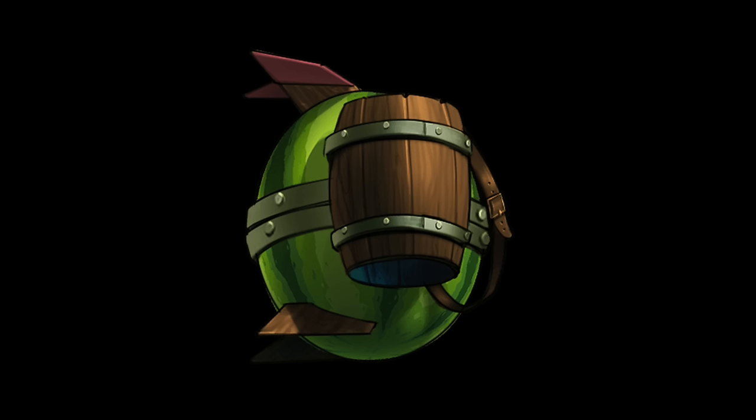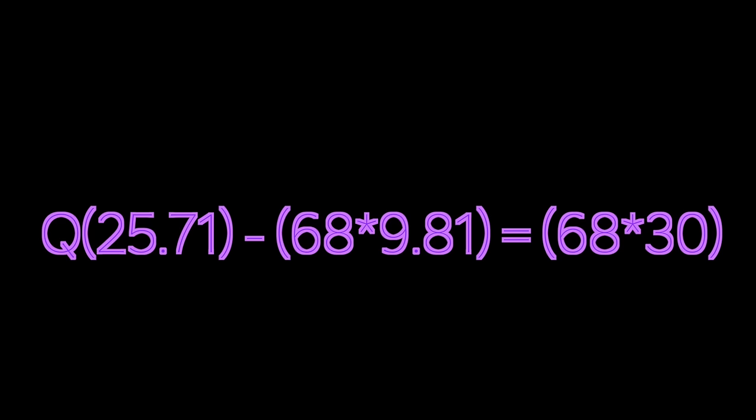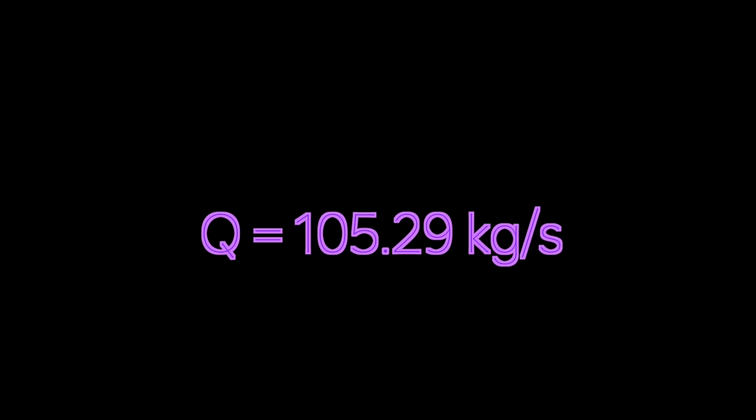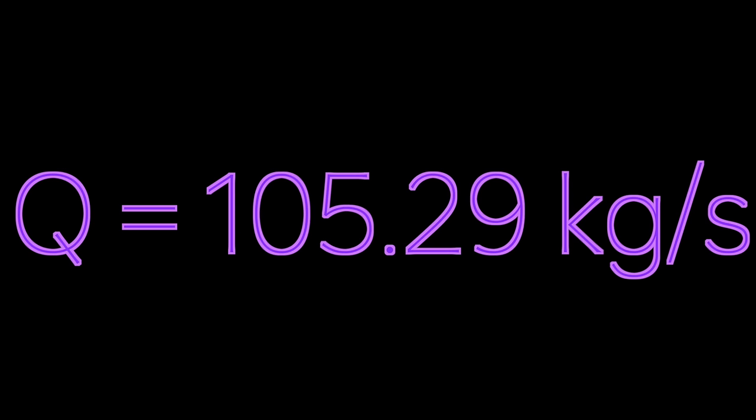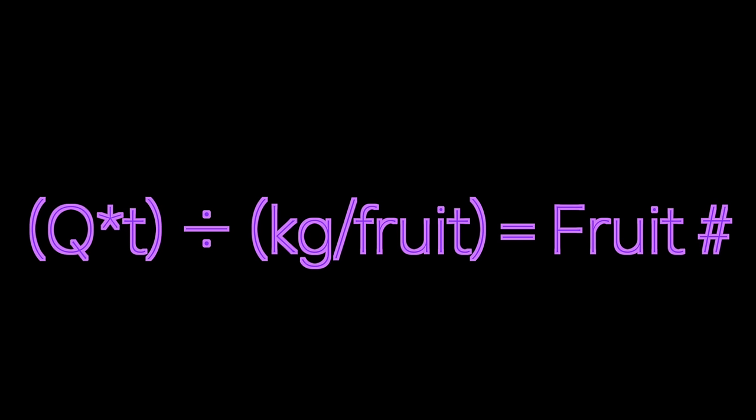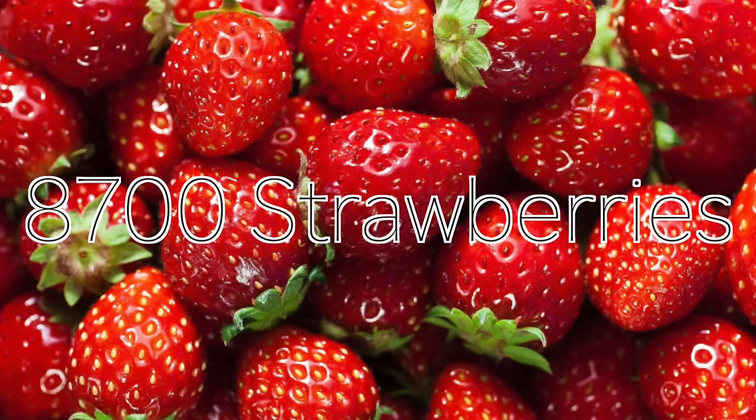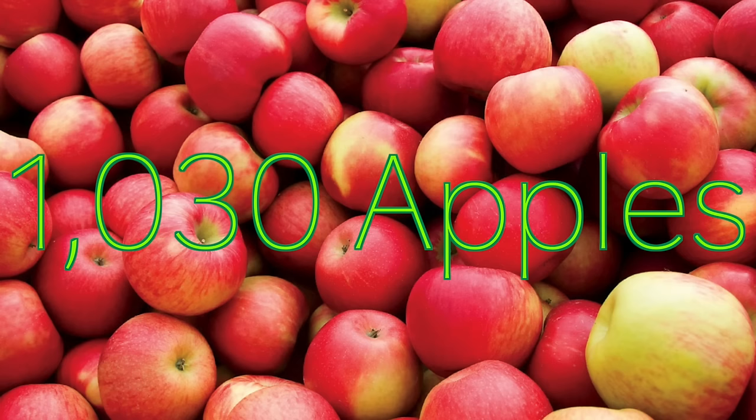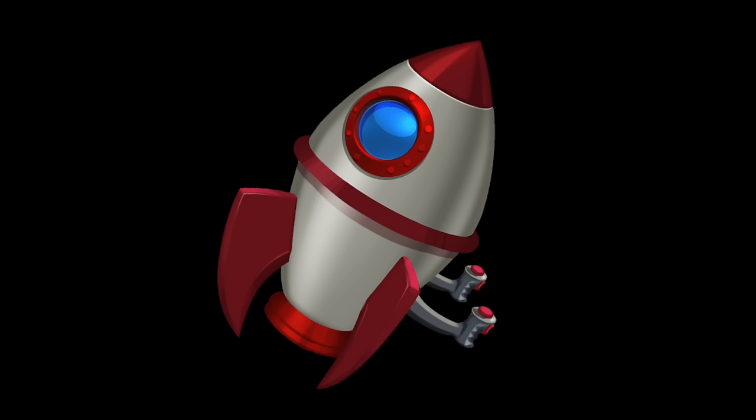Next is the fruit jetpack. Doing those same calculations as before, we find that it would need to fire in one second about 105.29 kilograms. 105.29 kilograms per second is insane. But since each fruit has a certain weight, this means that in one second, you'd either need 877 bananas, 8700 strawberries, 1030 apples, or 800 oranges. How healthy!